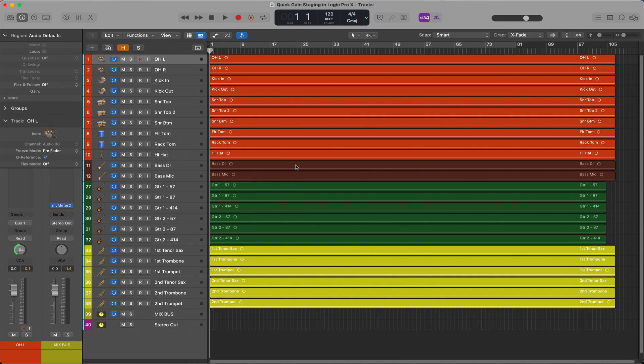This mix only has drum tracks — no percussion tracks. But the rule of thumb to follow here is the same for drum and percussion tracks. If you are shooting for negative 18 RMS as your target value, start with a peak value of negative 1 dB. It's easy to do this in Logic.